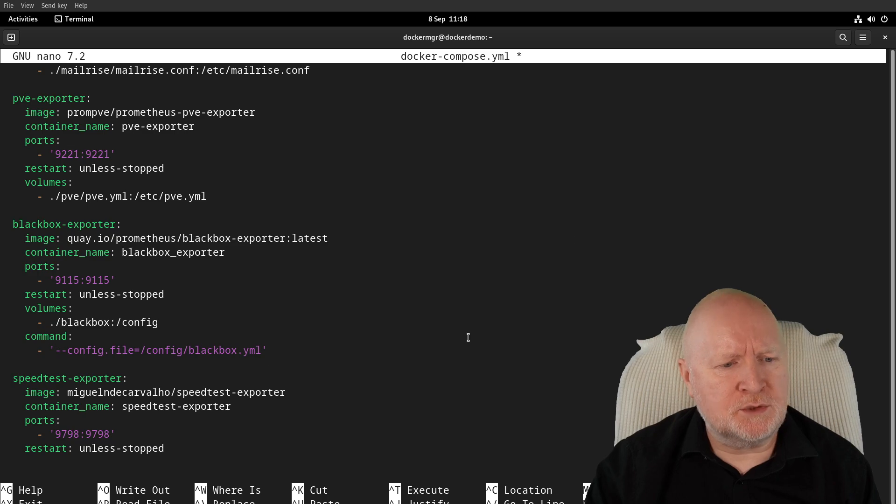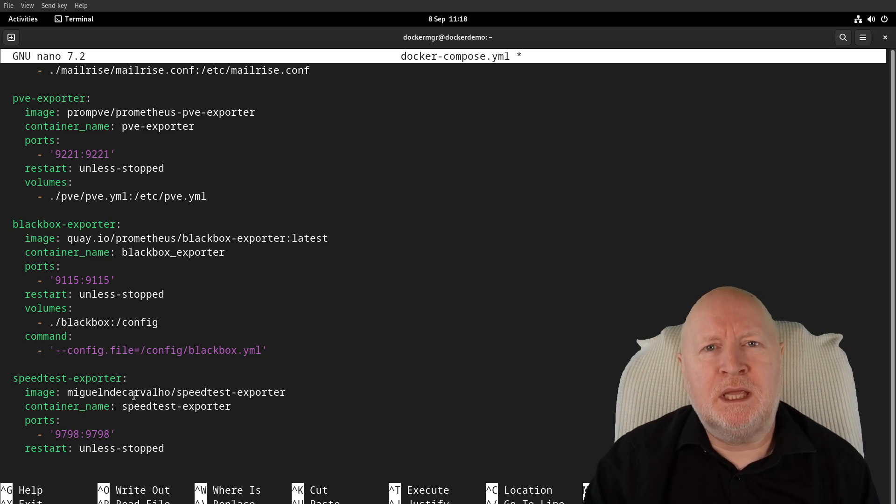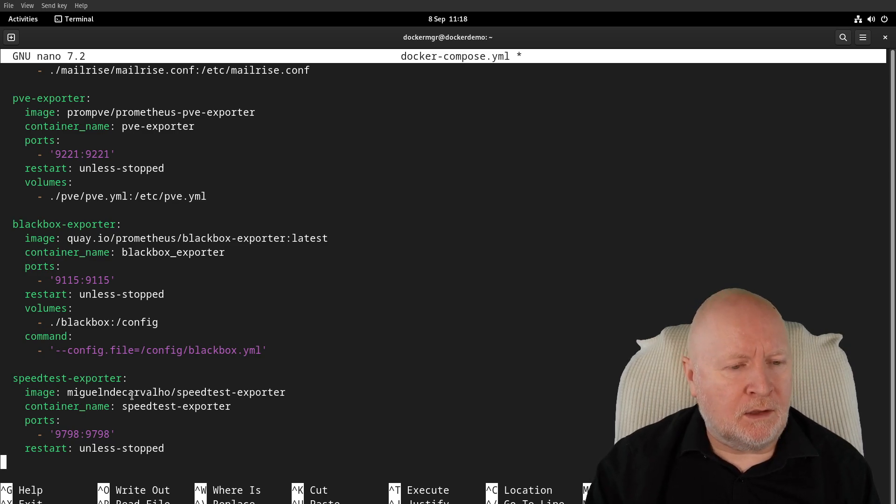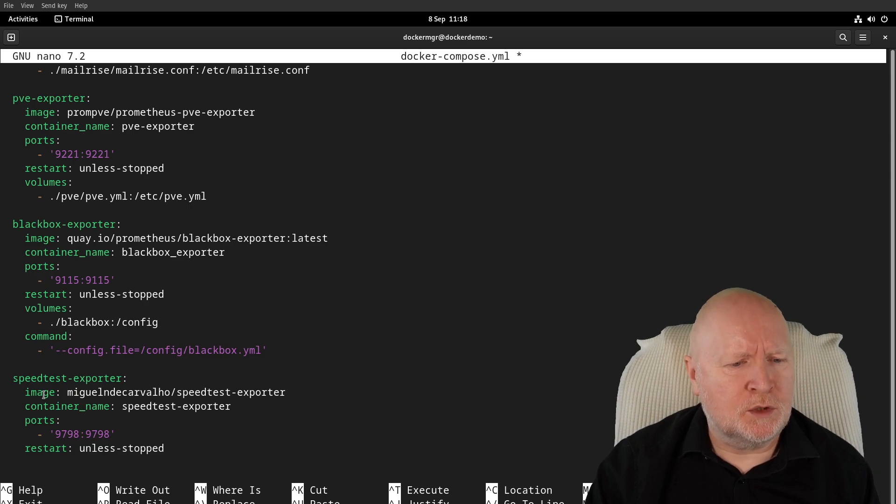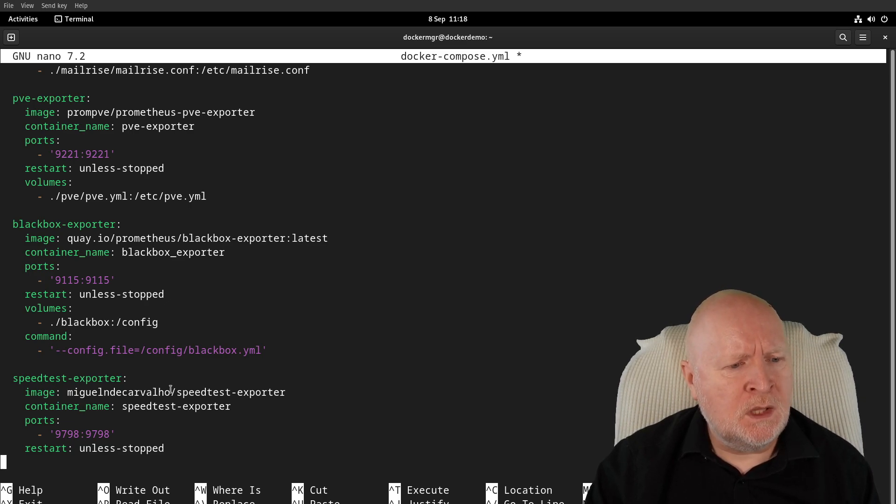I've taken these from the actual GitHub web page for this exporter. We've got an image name here that we're going to be using to download and run.